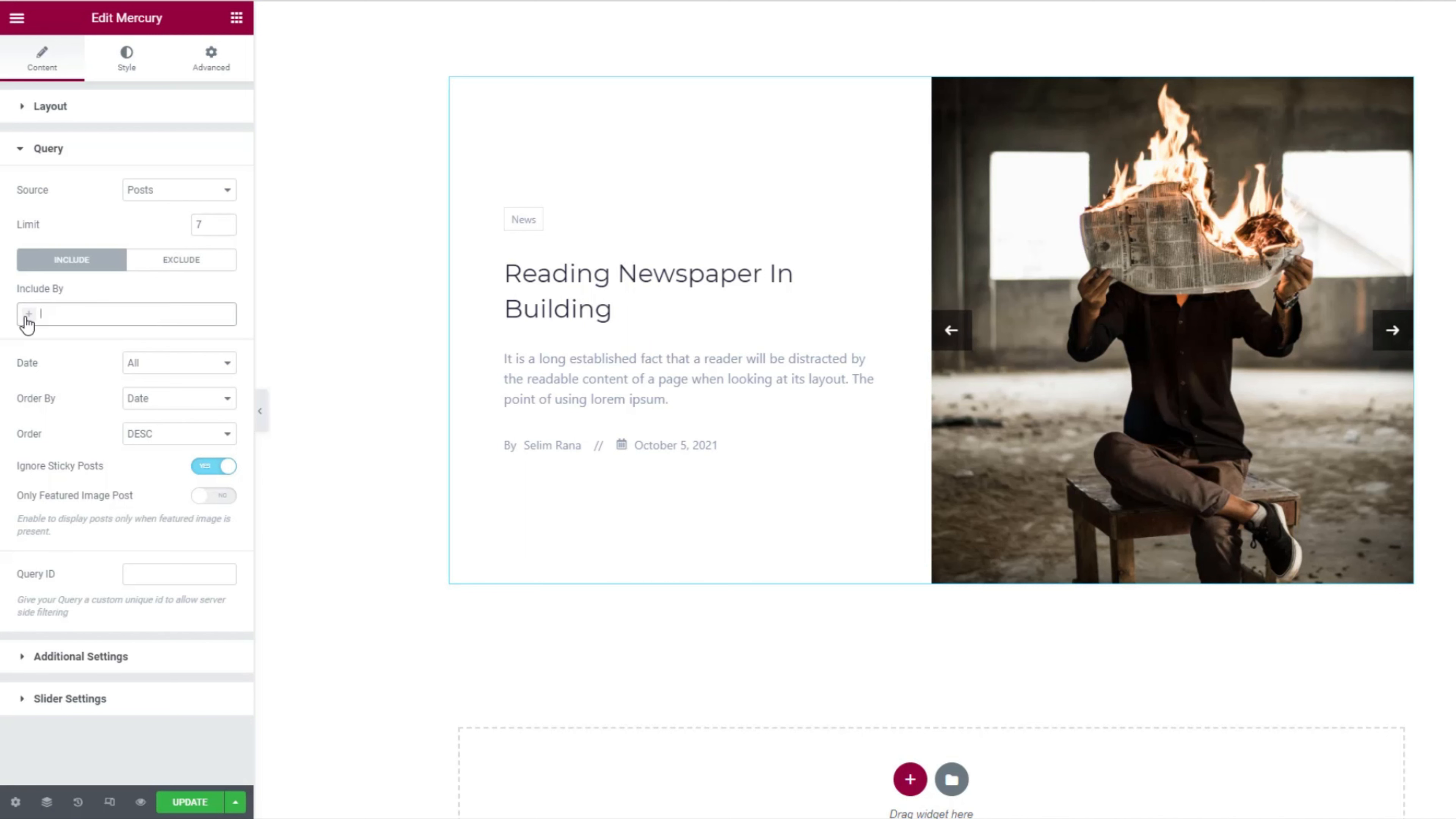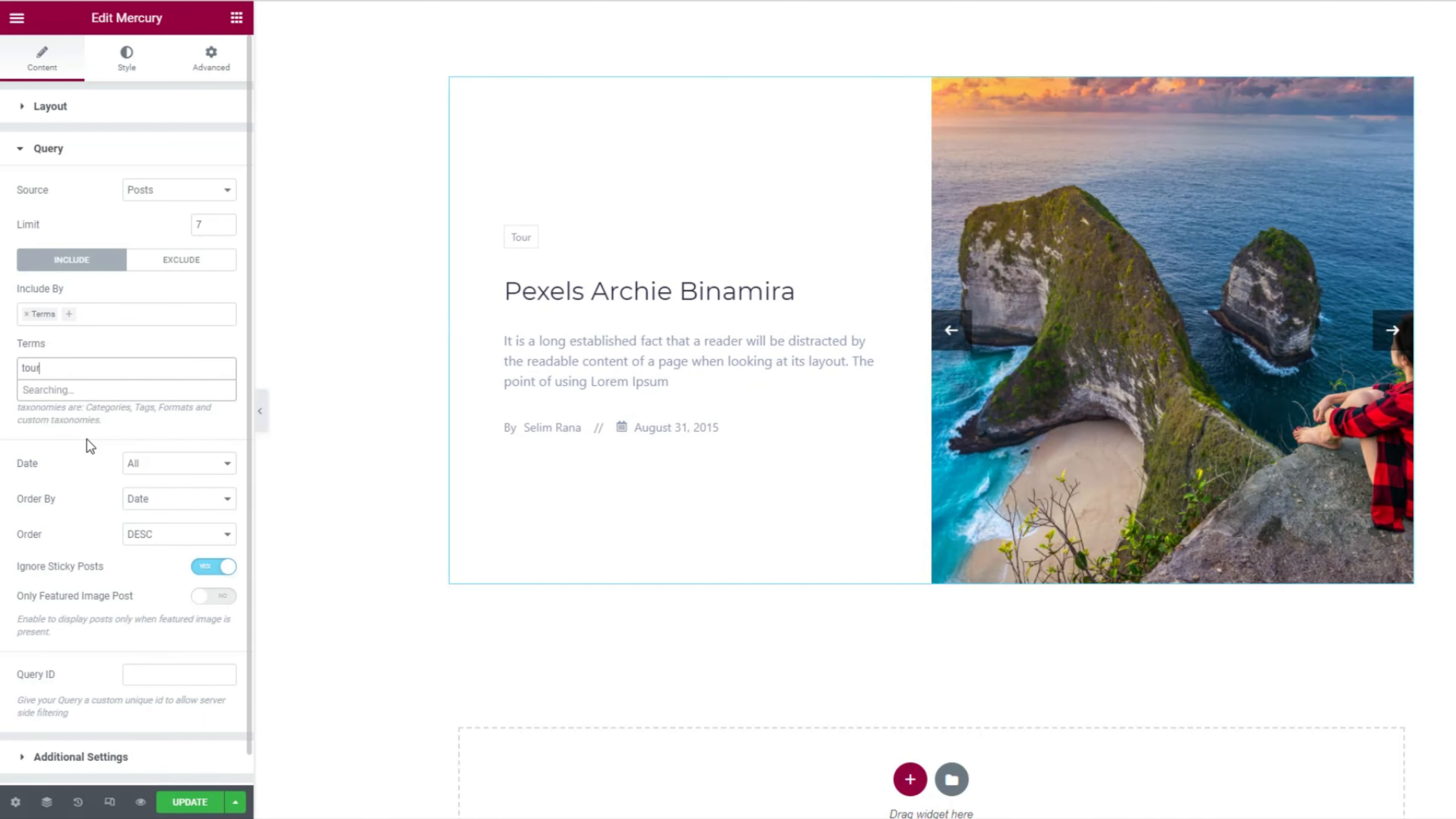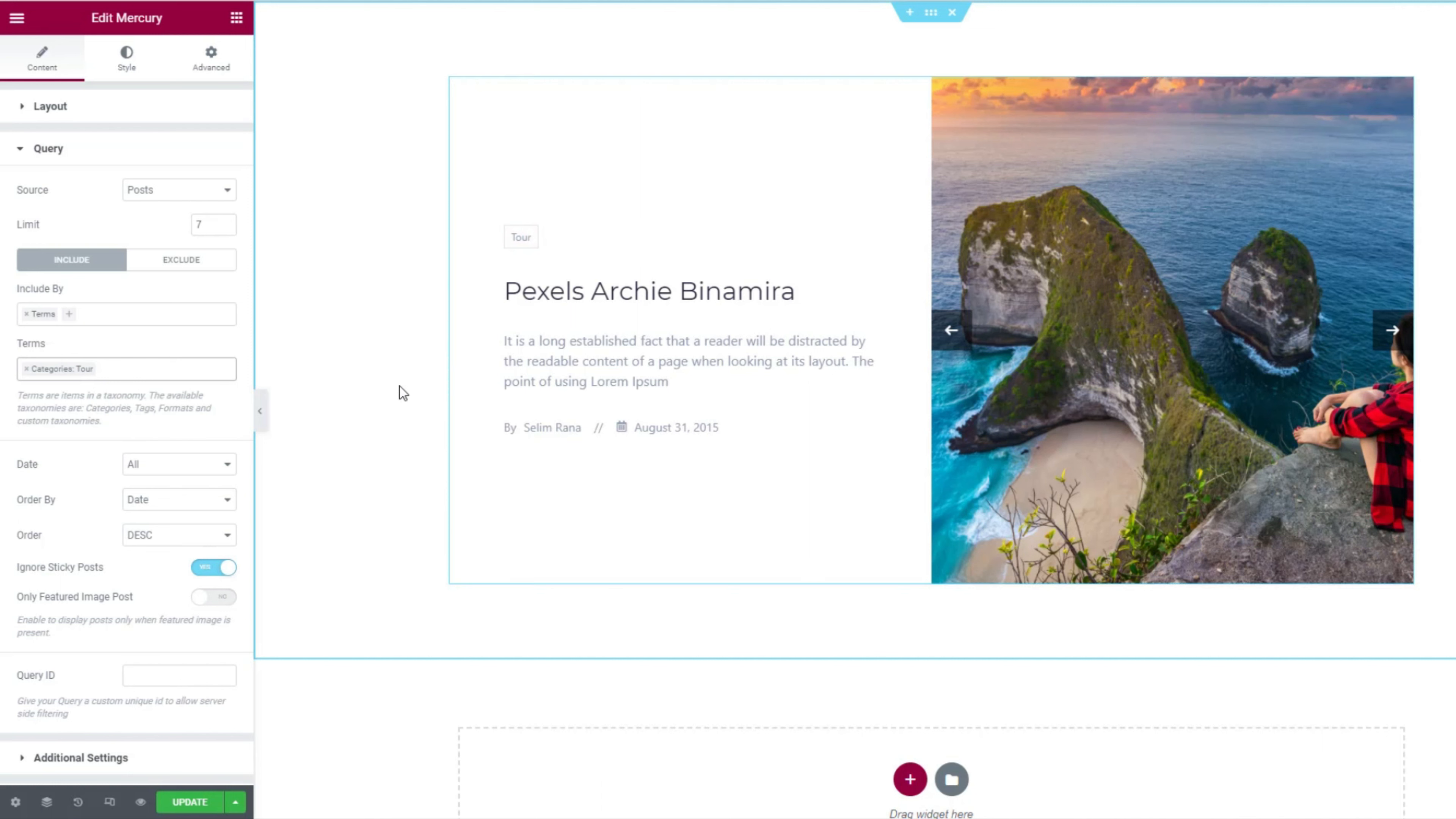For instance, click on the include field and select terms. Then type in a category name in the next field right below. Now selecting the category will make the slider show posts belonging to that specific category only.